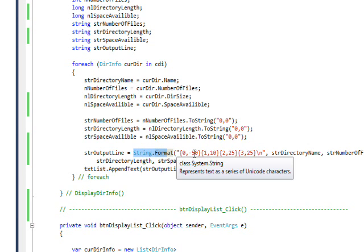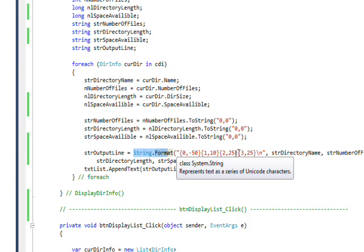Then we use string.Format to create nice fields. The first field is 50 characters, second field is 10 characters, third field is 25 characters, and so on. This one is left justified and all the others are right justified since this has a negative field length.